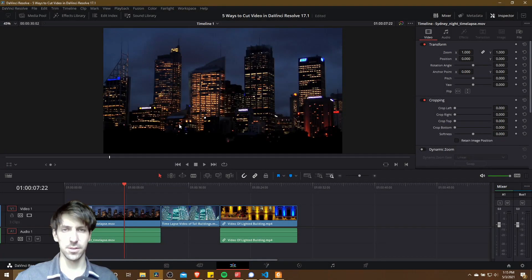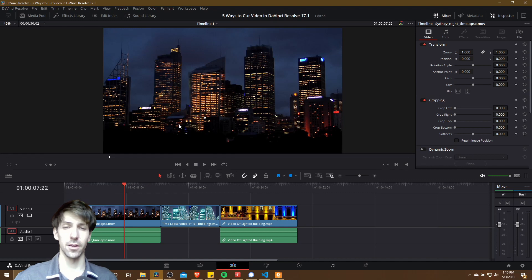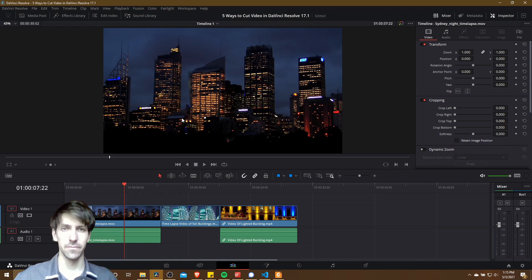Hello everybody, Chris here. In this video I want to show all of you five ways that you can cut video inside of DaVinci Resolve 17.1.